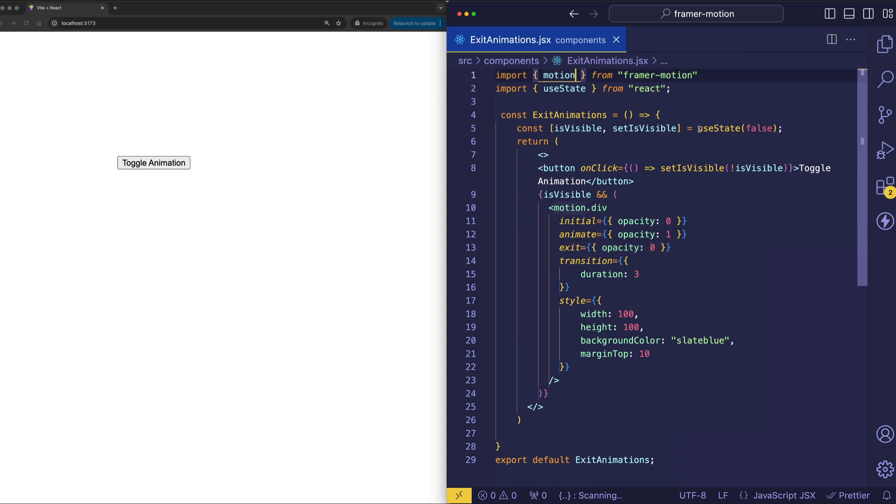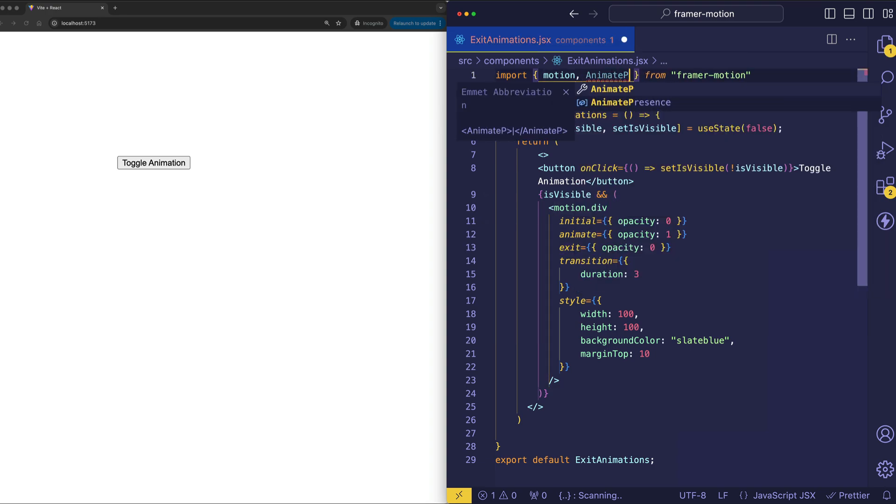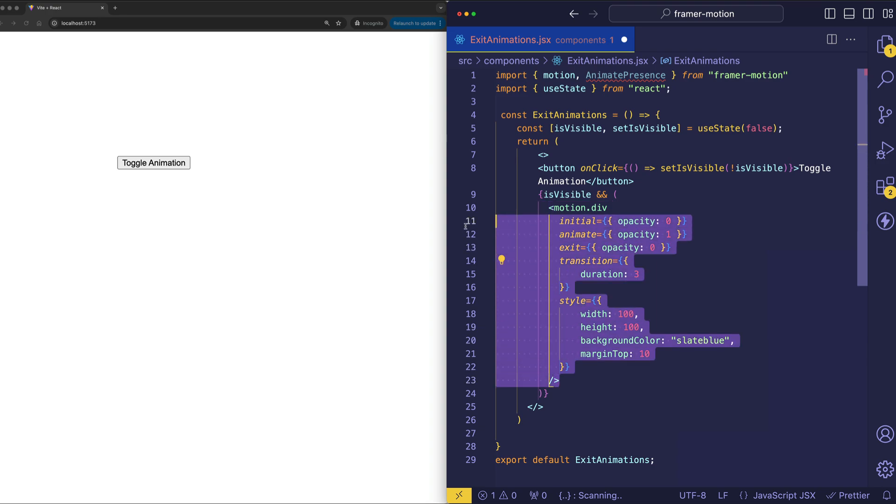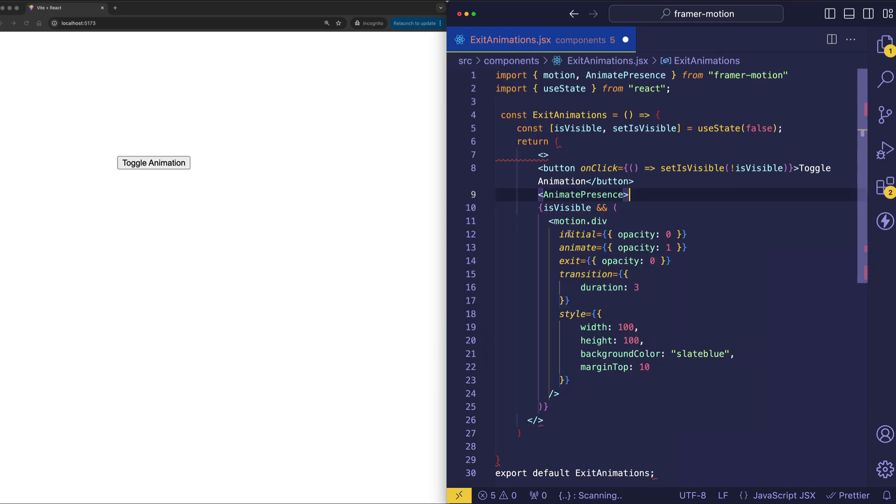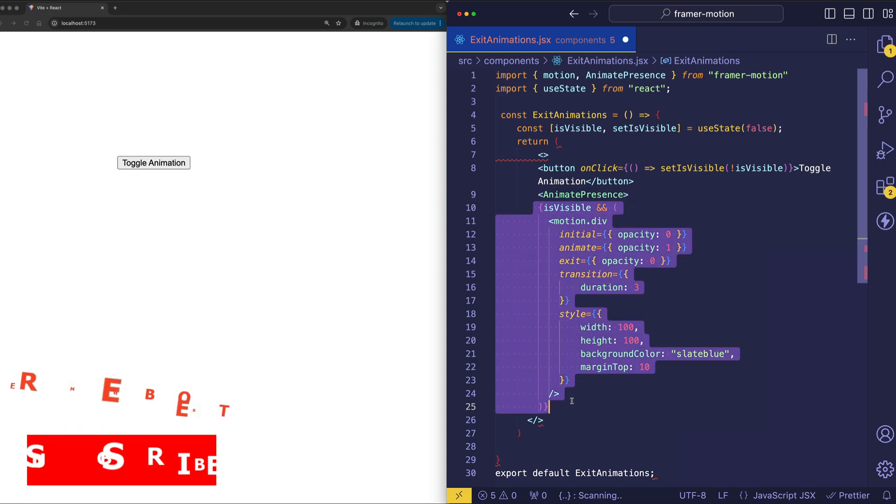Well, this is where the animate presence component comes in to save the day. So let's go ahead and import animate presence from Framer Motion. And now to use it, what we want to do is wrap both the element along with the conditional state inside of it. So we'll do animate presence and then we'll take the closing tag and wrap it around both the conditional statement and the element.